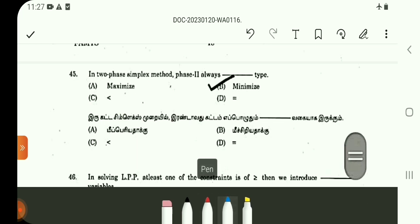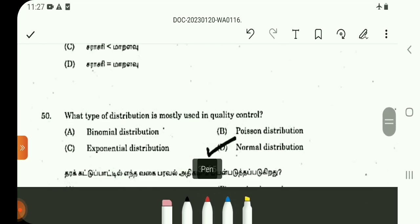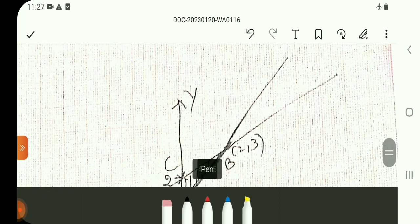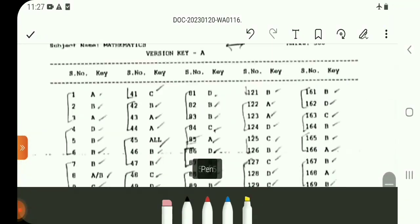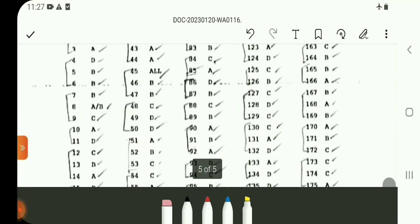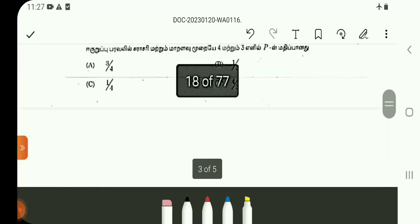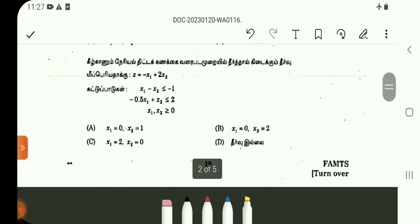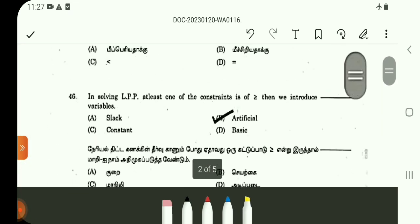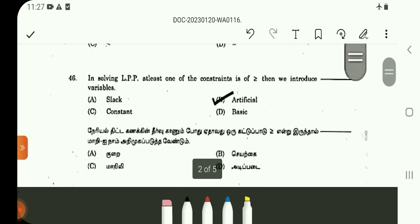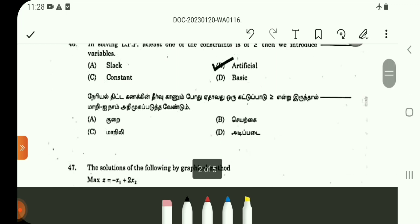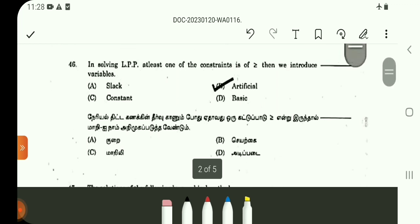In the revised key, the option posted is correct as mentioned. Question number 45 — all options posted are correct. Question number 46: the variable introduced is an artificial variable.